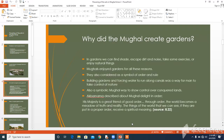Our next topic is: Why did the Mughals create gardens? In gardens, it is the usual perception that we can find shade, escape dirt and noise, take some exercise, and also enjoy natural things. Mughals also enjoyed gardens for all these reasons. But gardens were important for other reasons too — they had extra value as a symbol of order and good rule. Building a garden and forcing water to run along canals and into pools and fountains was a way for man to take control of nature and use it for his own purpose.